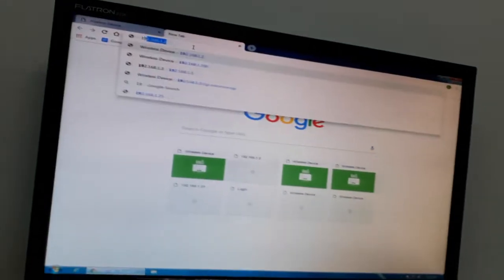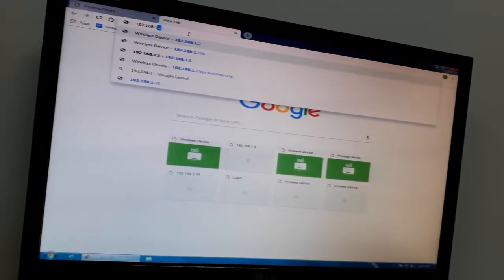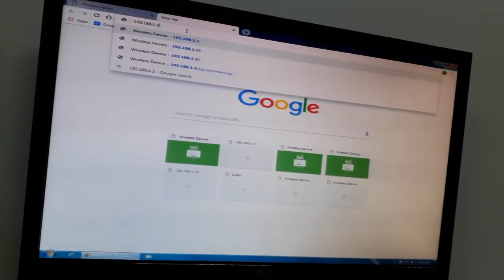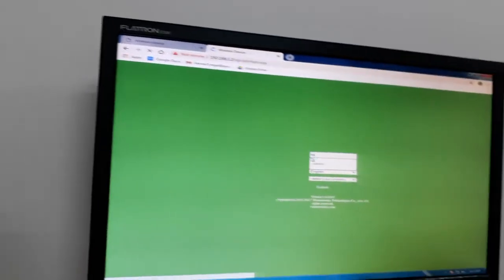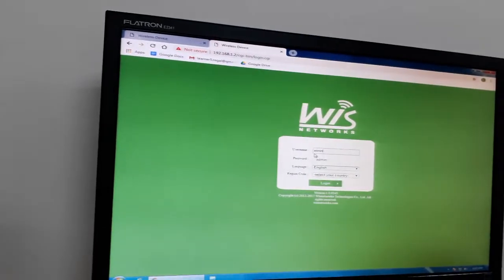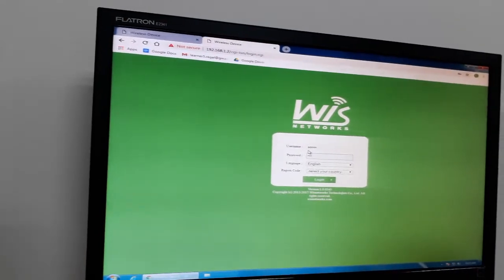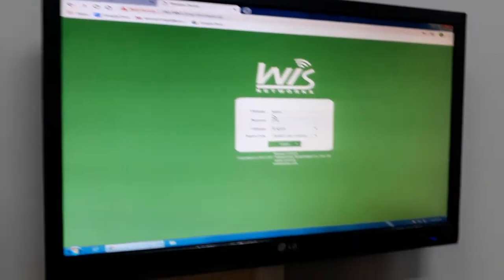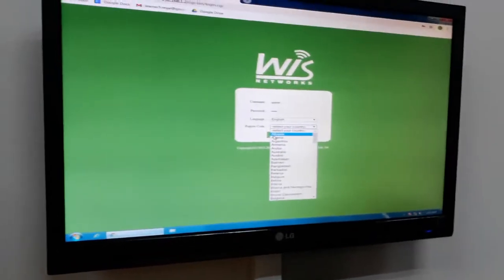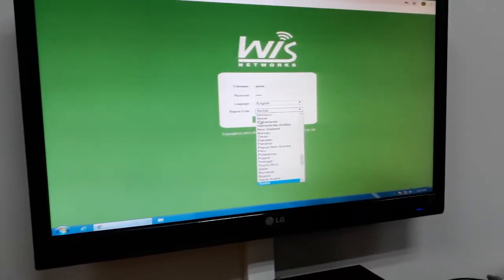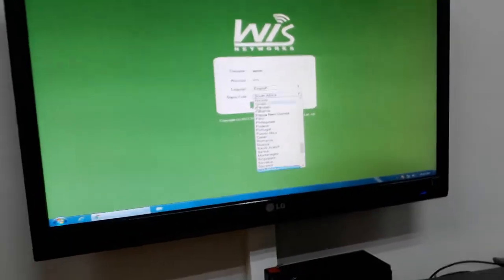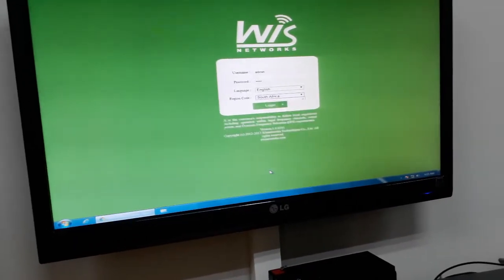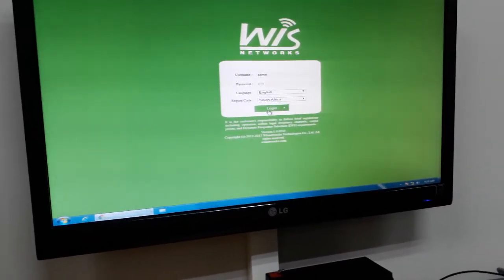So you have to put the default IP address, 192.168.1.2. This is the default. So we can go admin, admin. South Africa. Login.